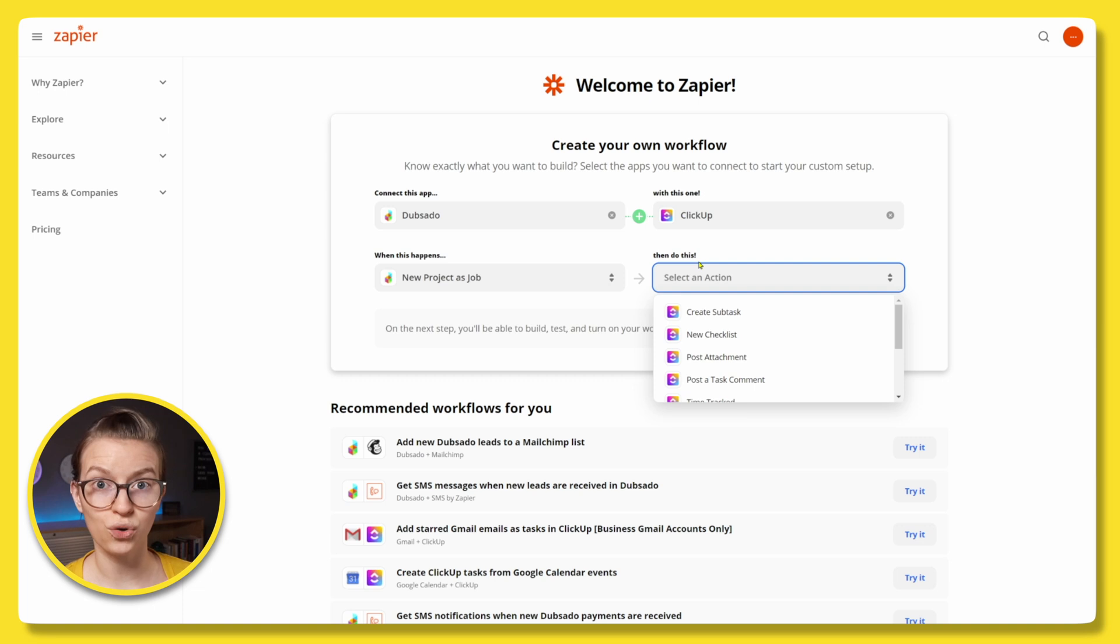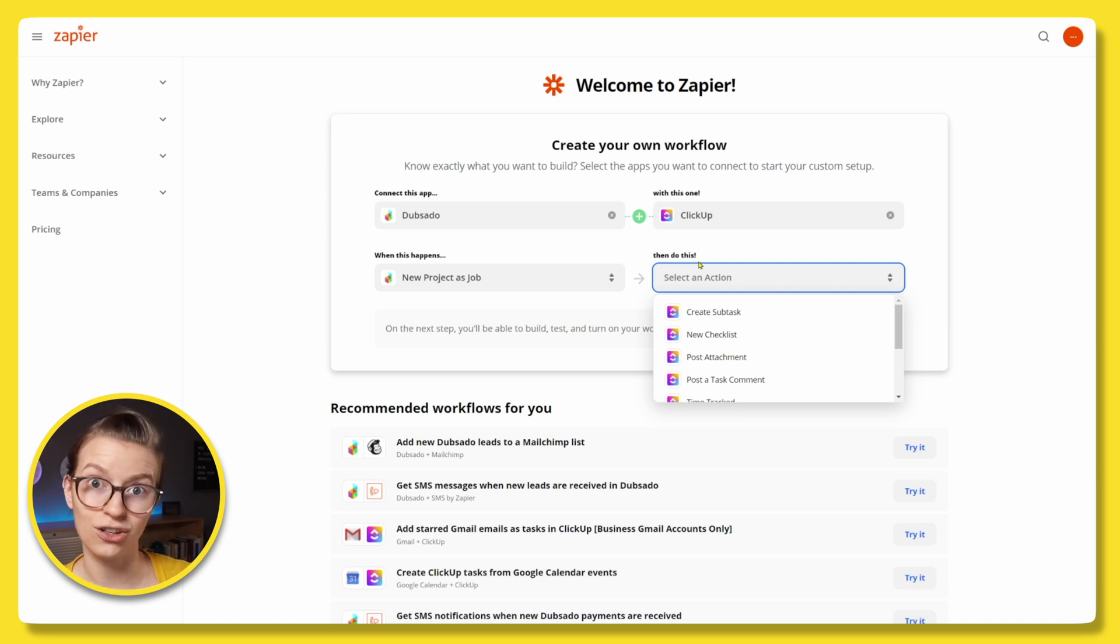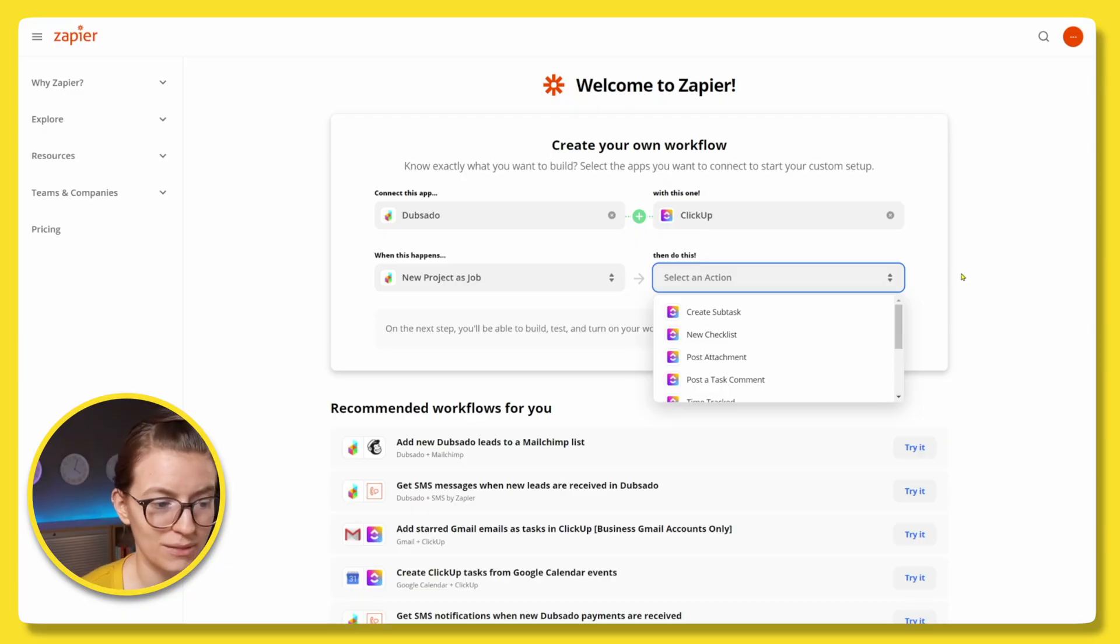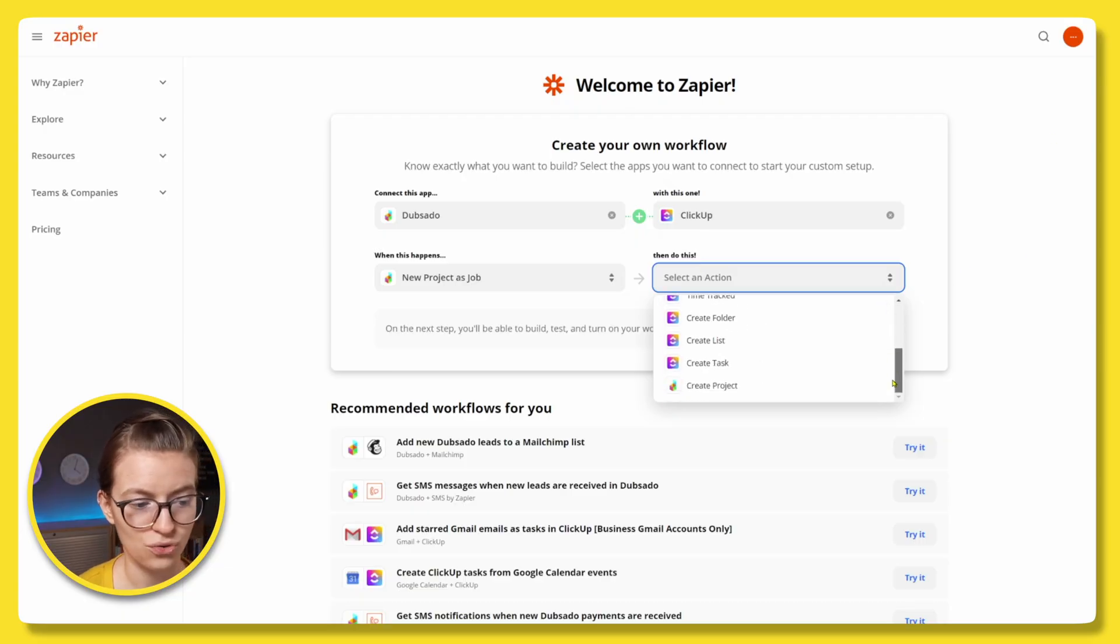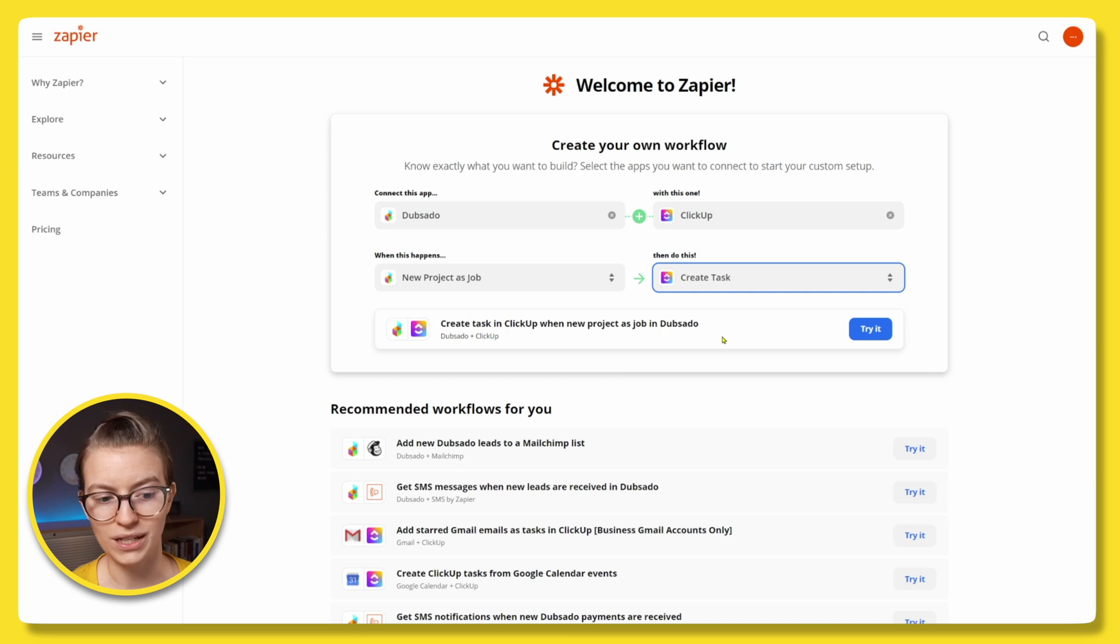Now, this is going to depend on how you organize your projects in ClickUp as to what layer you want. Now, if you're not sure if your project in ClickUp should be a space, a folder, a list, or a task, watch this video up here because it'll probably really help clarify that for you. But for now, we're going to assume when a new project is created in Dubsado, we want to create a task in ClickUp because we in this imaginary world have a task per client structure. So I'm going to go in here and I'm going to choose create a task. So I can scroll down until I see create a task. And there we go.